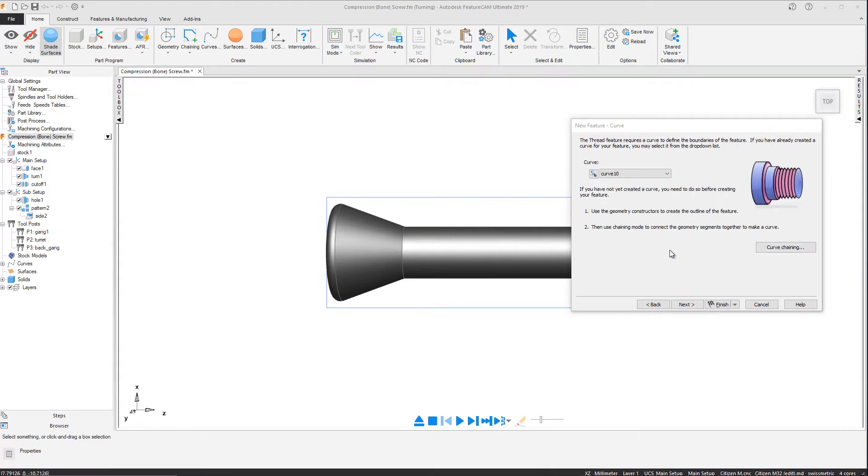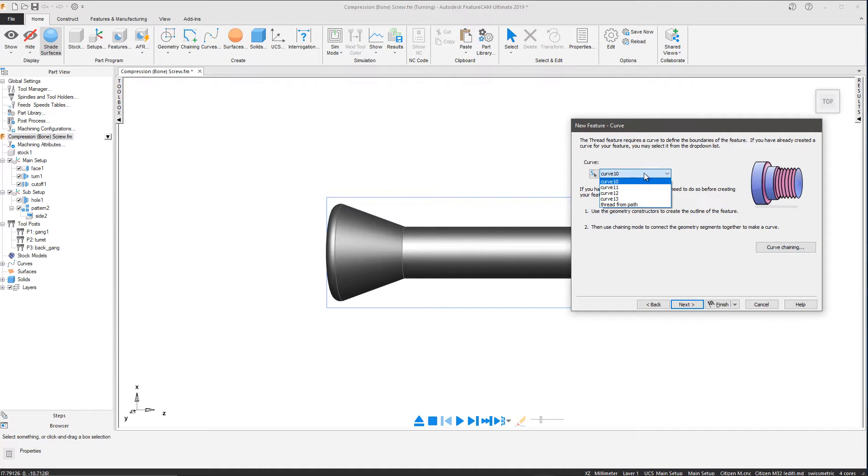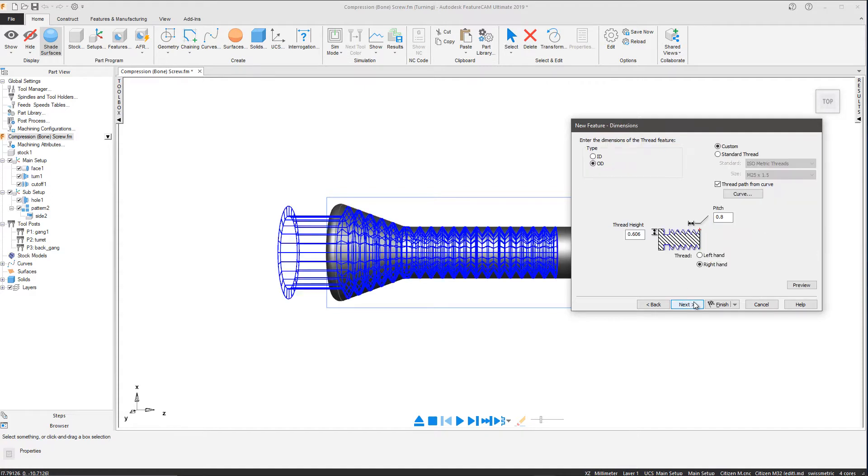In this example, we are going to program a custom OD thread on a bone screw, firstly selecting the curve we would like to use, then selecting a pitch of 0.4 and a thread height of 0.3 to create our custom thread.